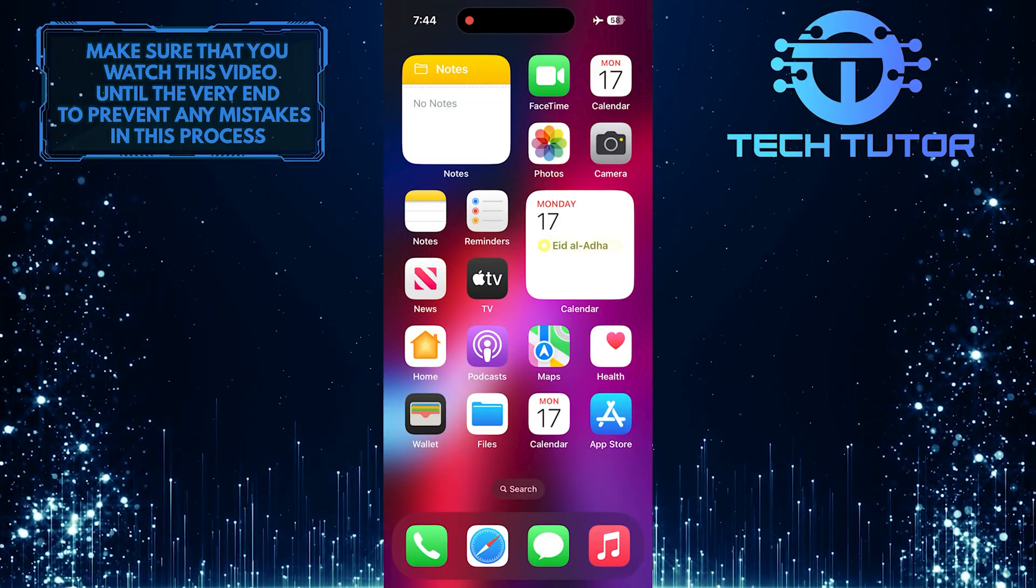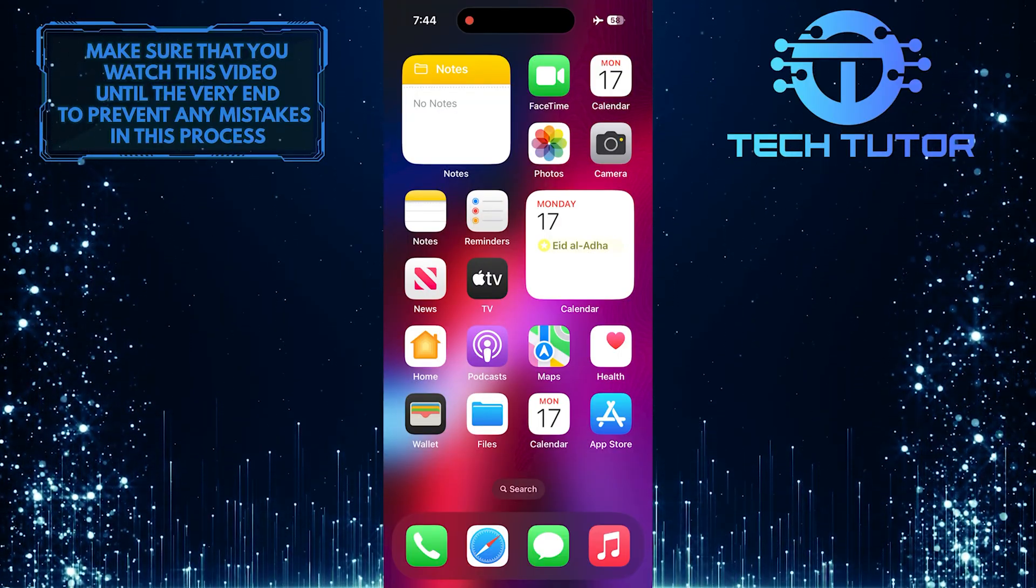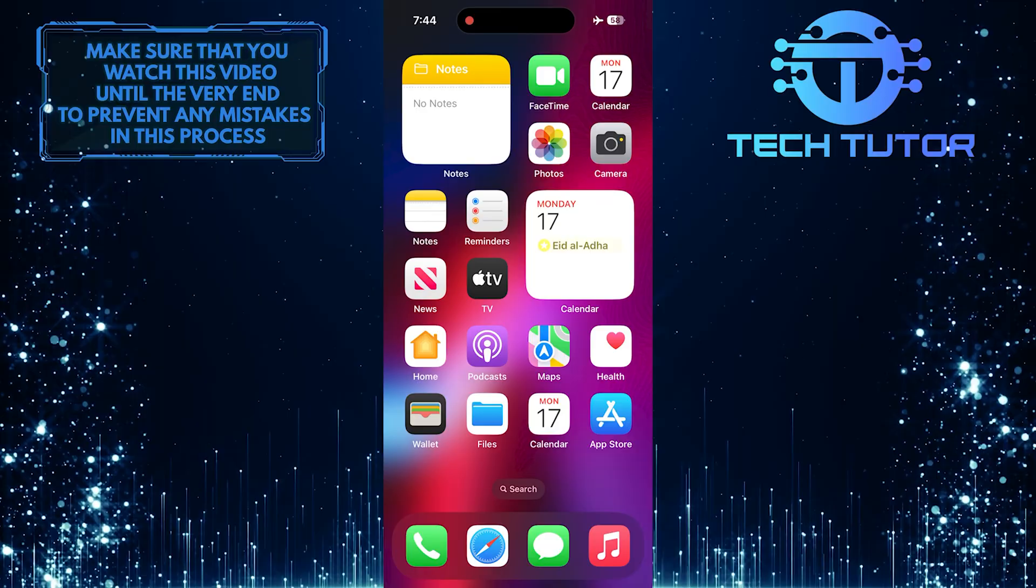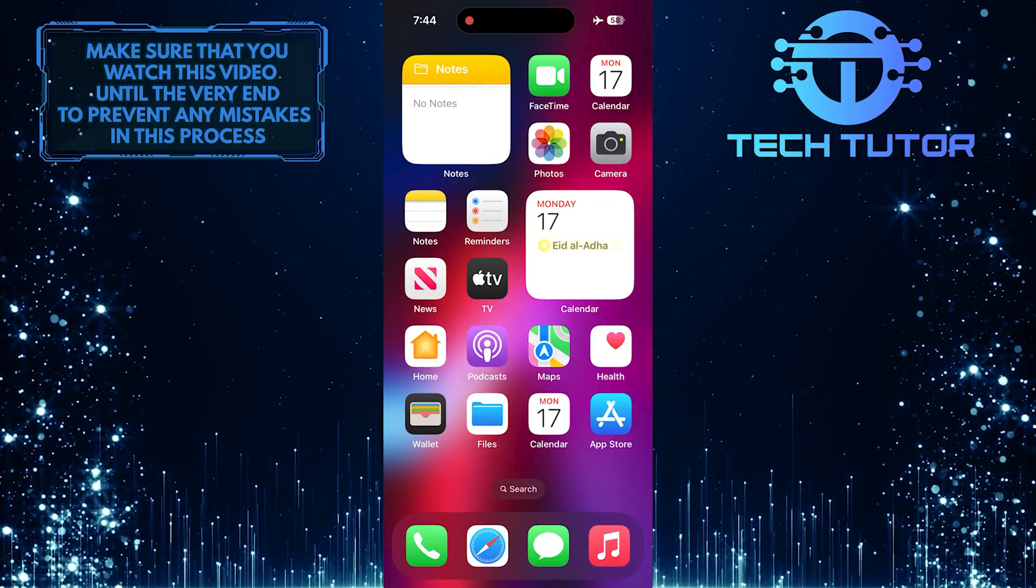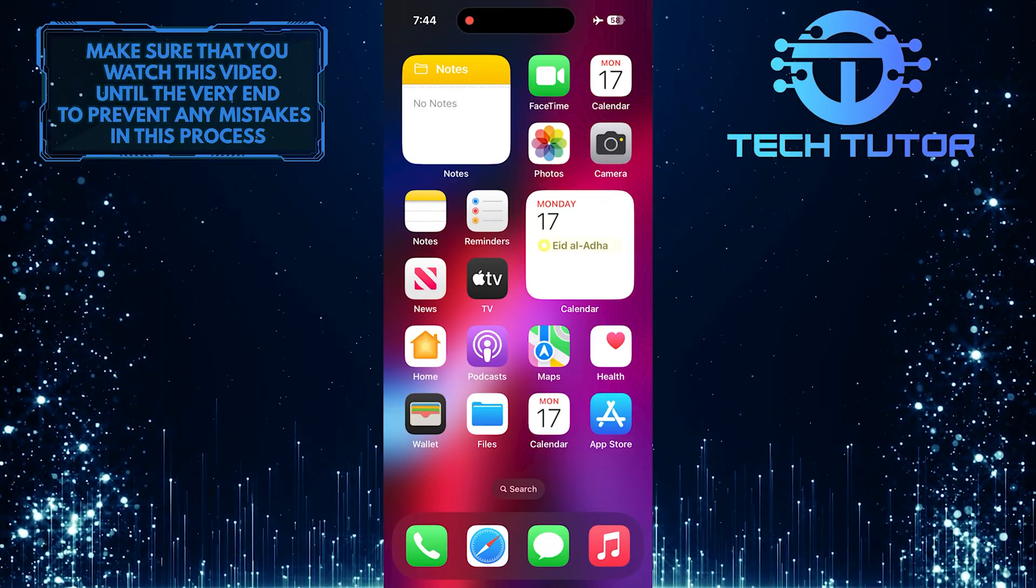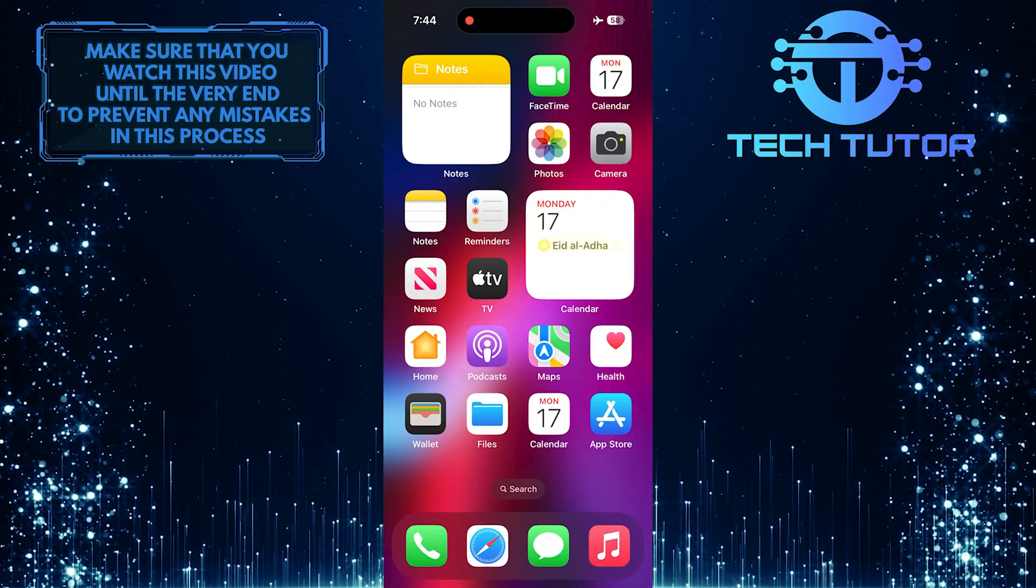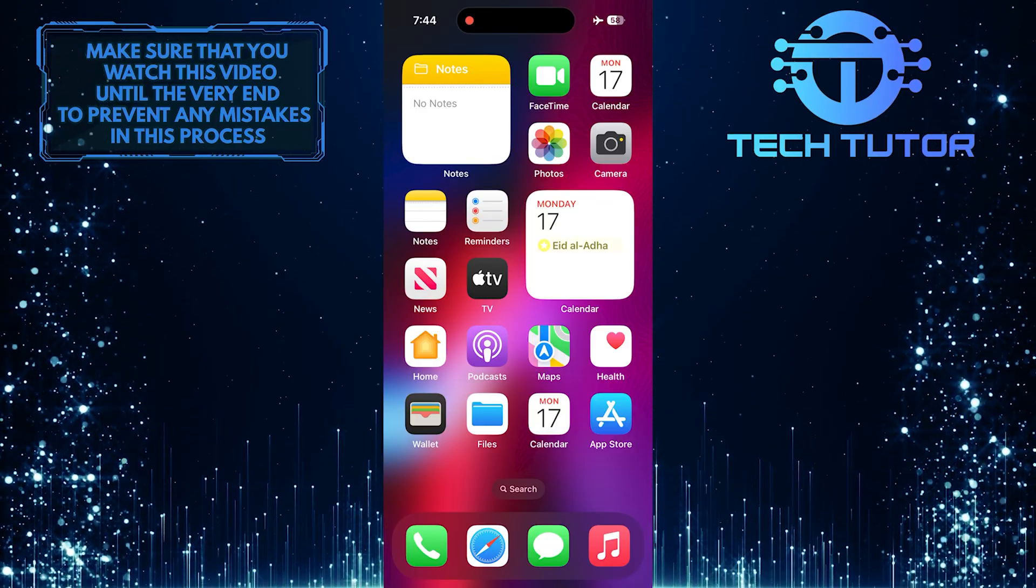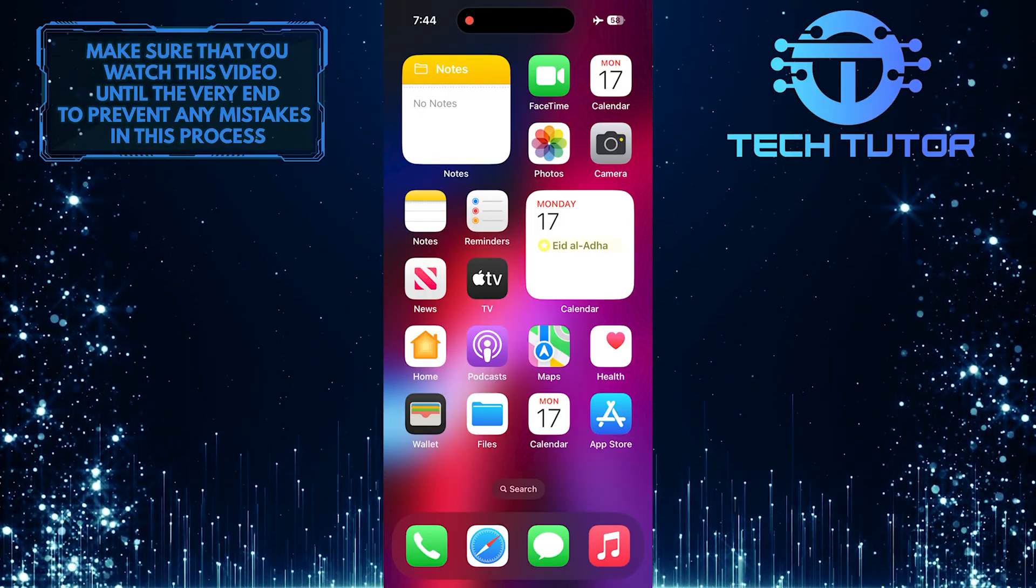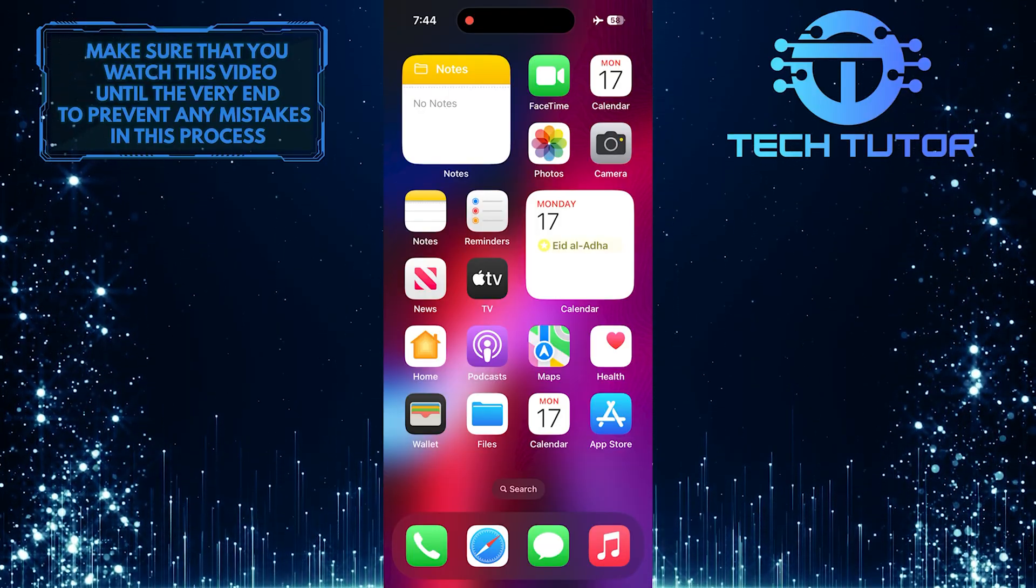Dark mode is a feature that changes the color scheme of your device to make it easier on the eyes, especially in low-light conditions. By enabling dark mode for app icons, you can give your home screen a sleek and stylish look.